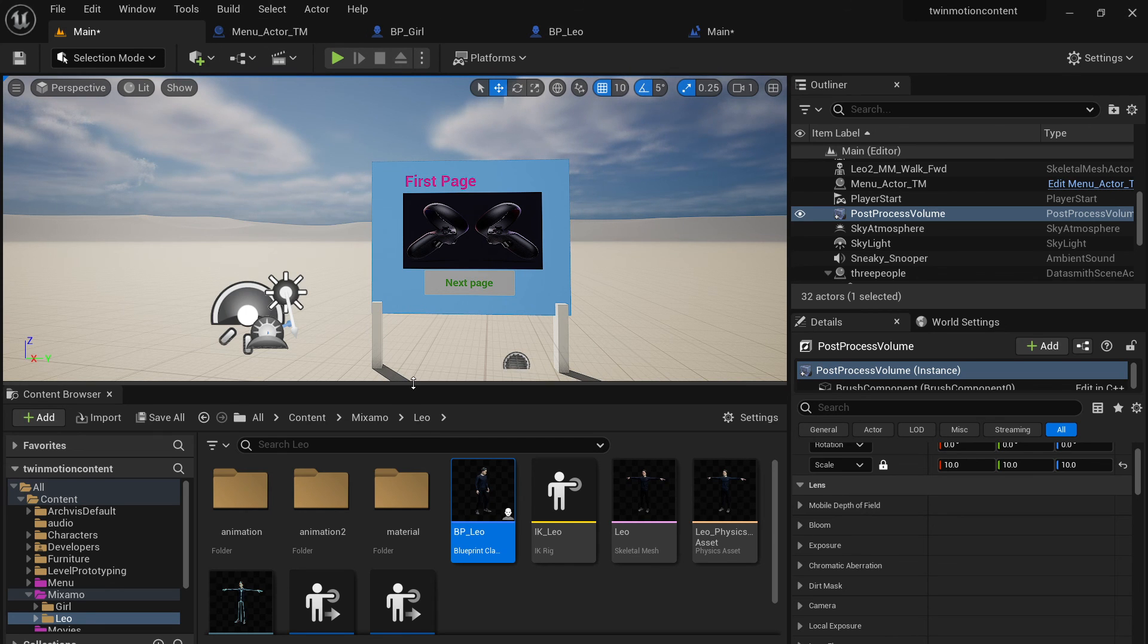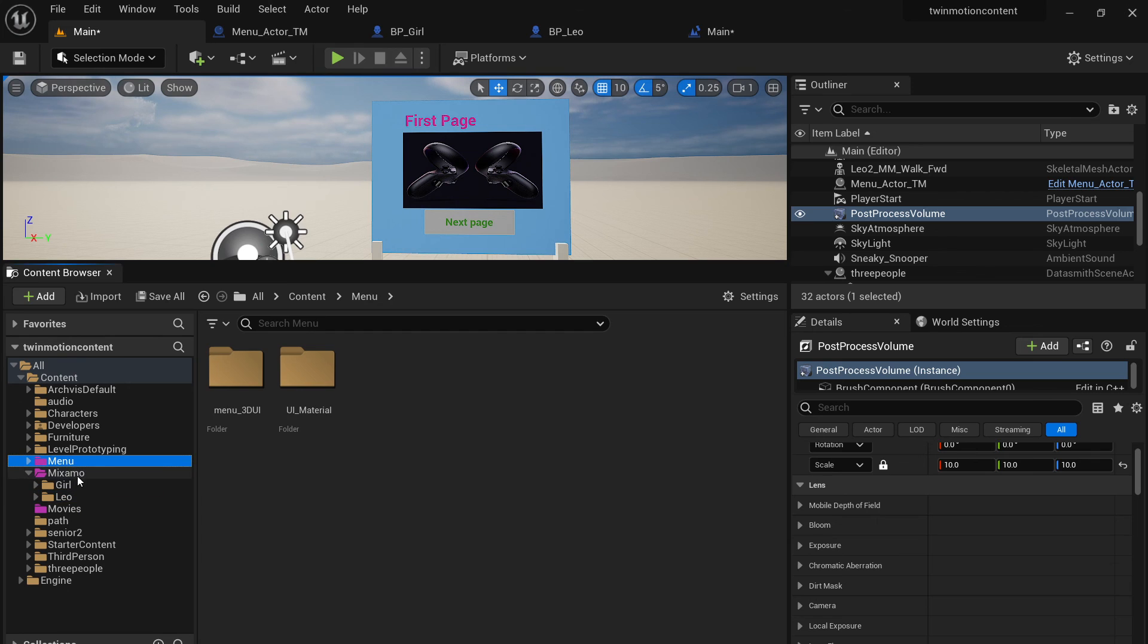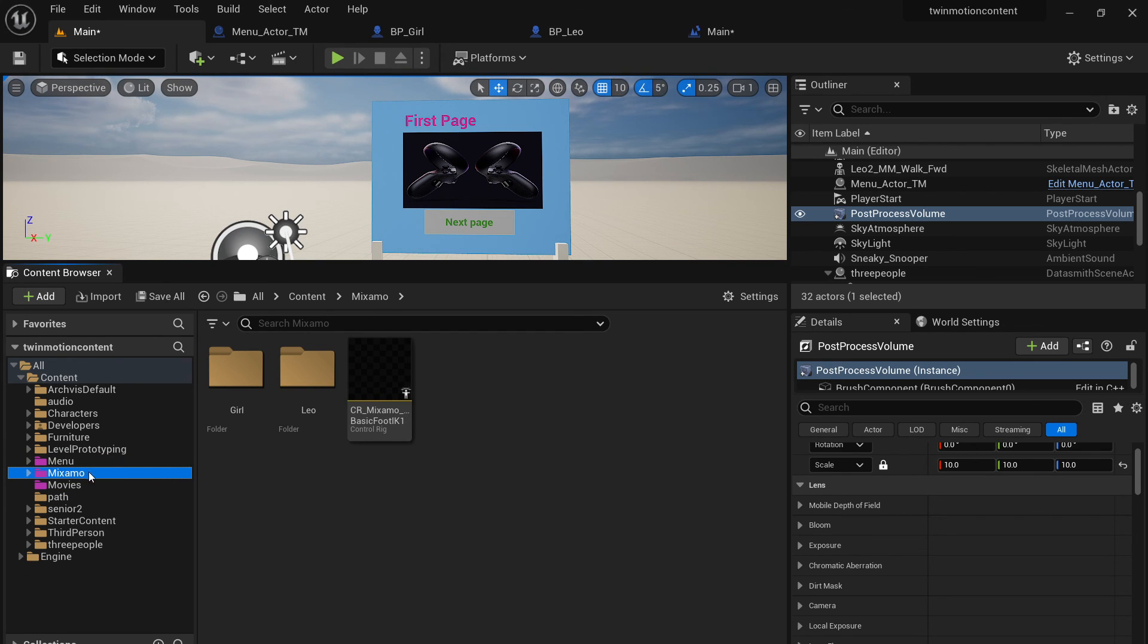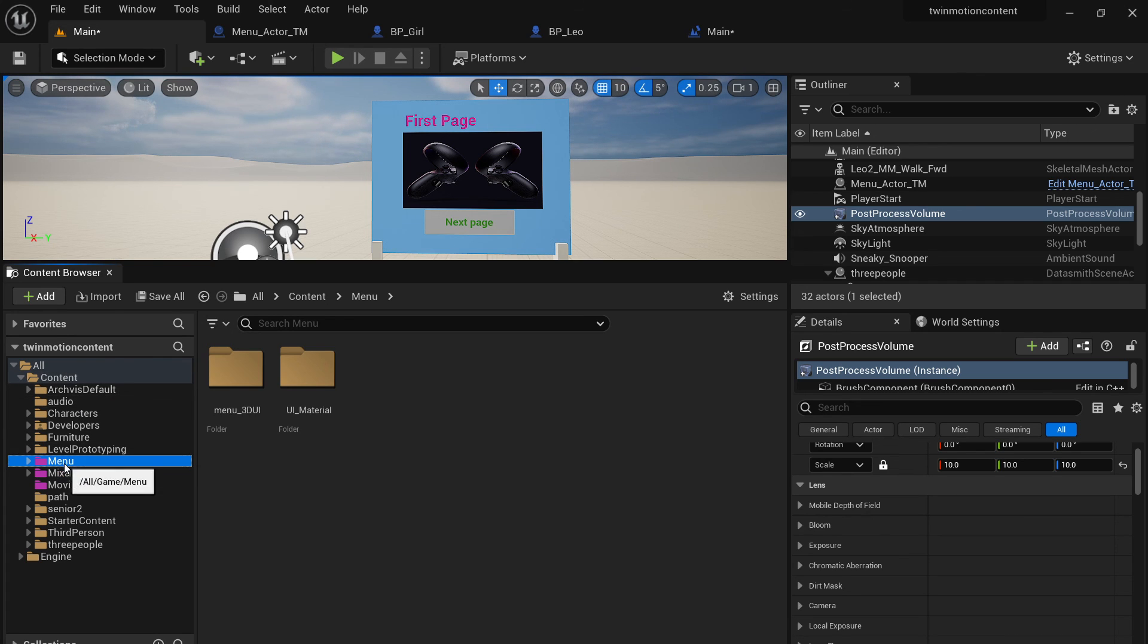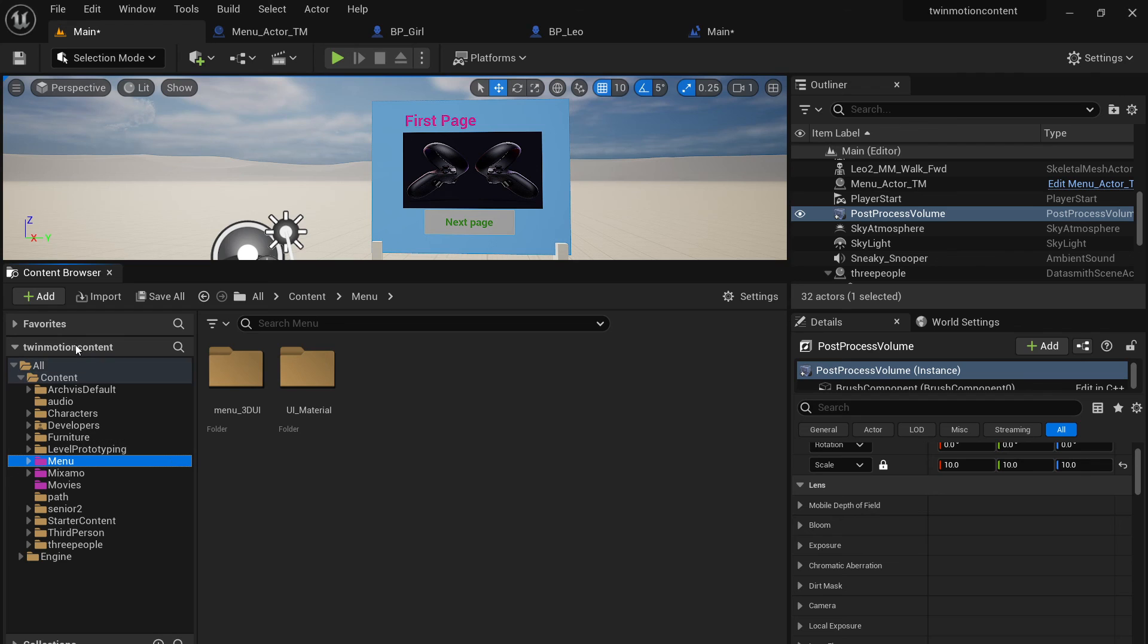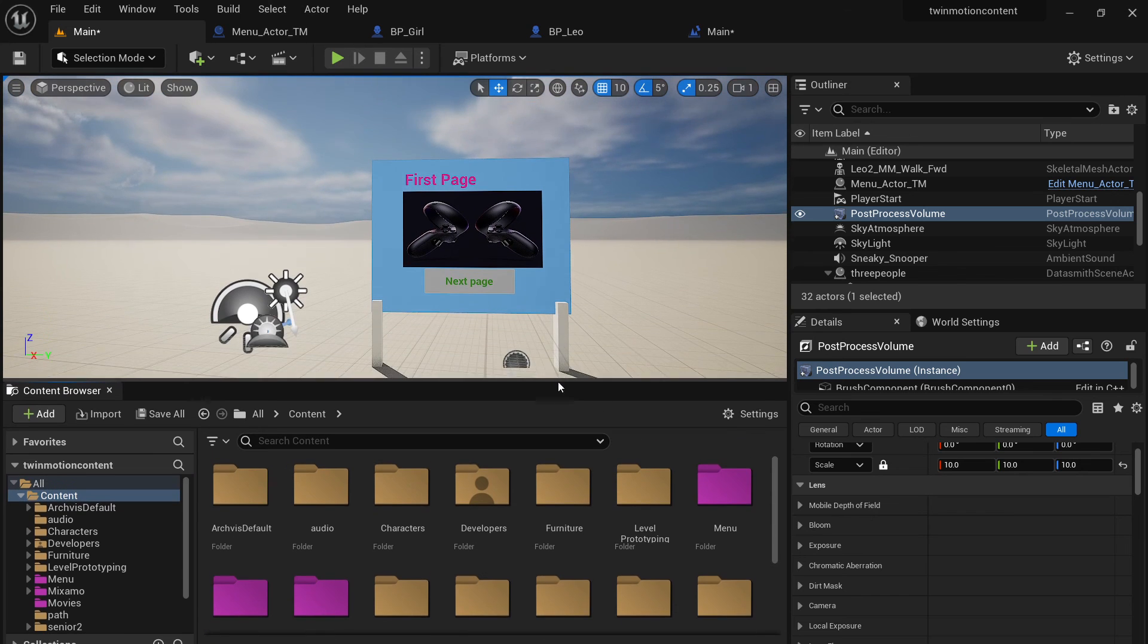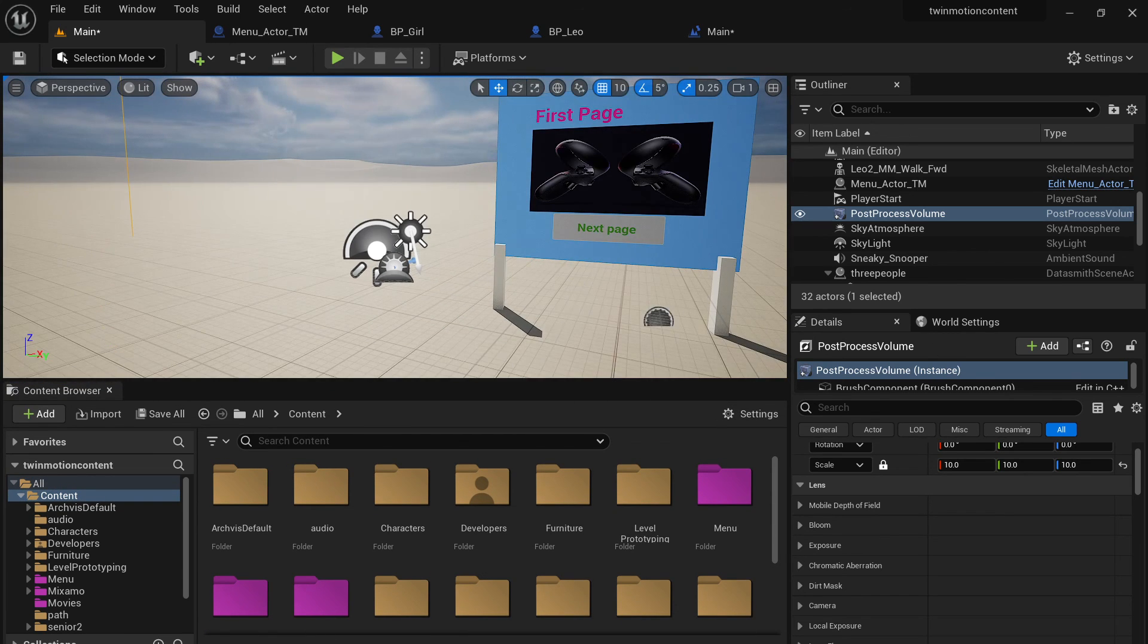In the future, if you want to use it, I will give you this Mixamo folder, which you can download, put under the content. I will also give you the manual and the movies folder. You can all put them under the content. So they should be able to pick up each other. So let's wrap this up.